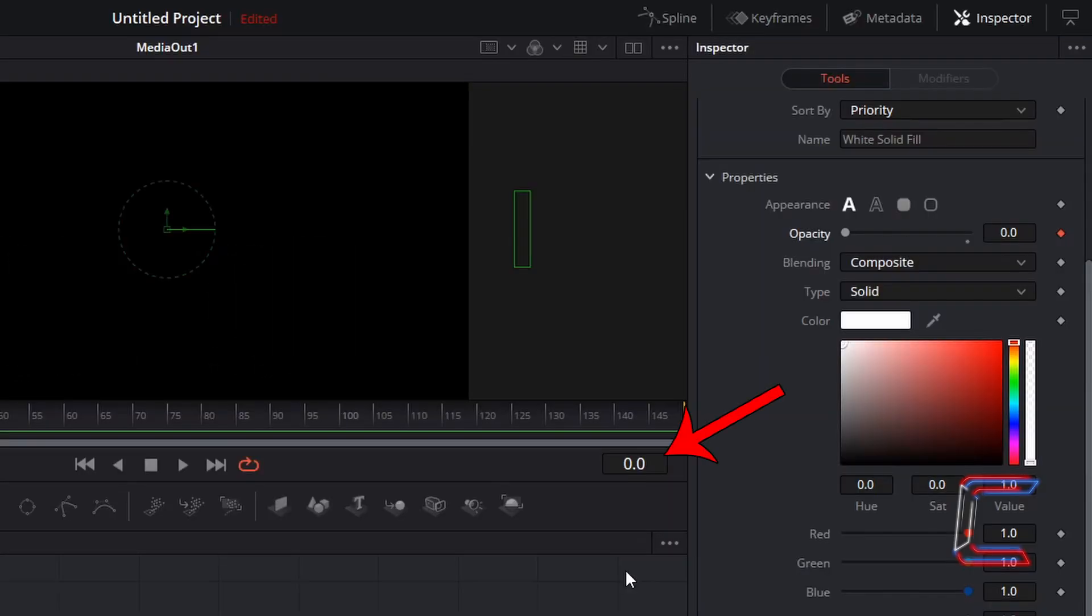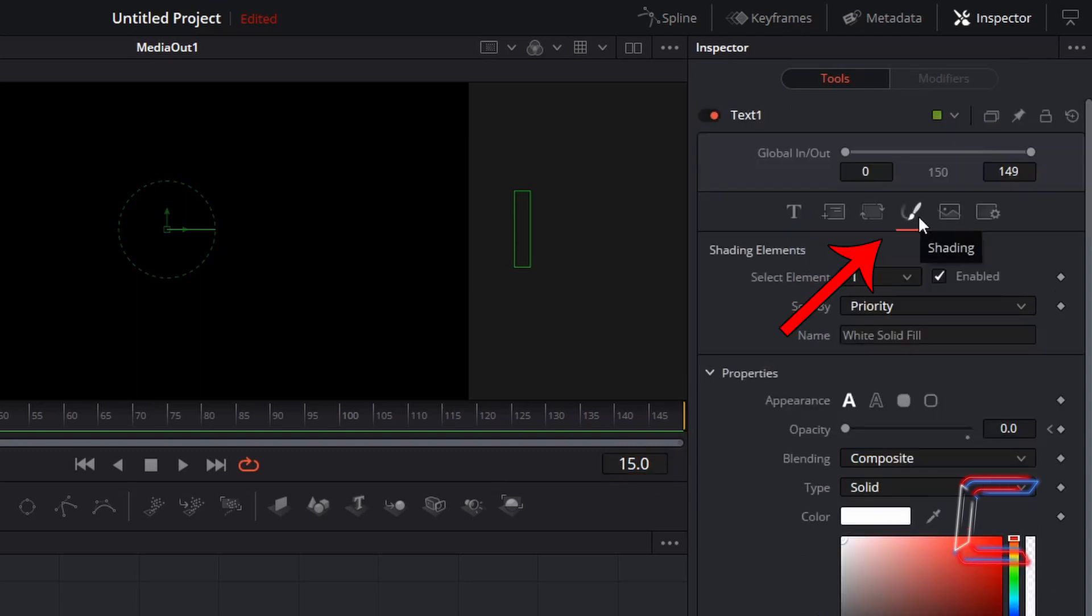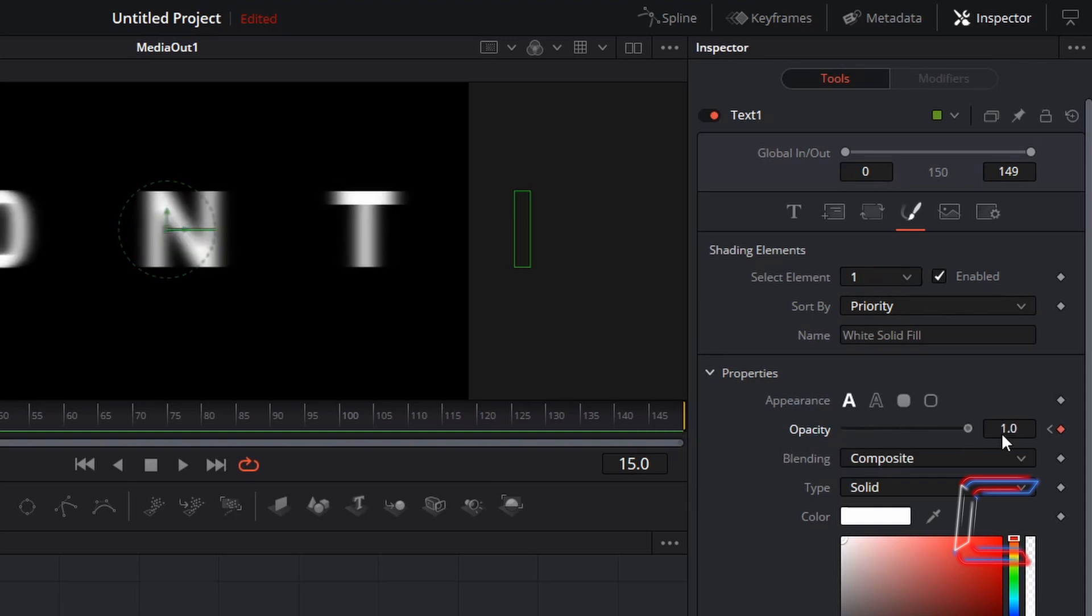About a quarter of the way in, I wish for the text to be visible. Using the timeline on the Fusion window, I will skip forward to frame 15. And still in my shading properties, set Opacity to the maximum value of 1.0. Note how when we change the opacity level, a keyframe setting is automatically applied to this property.